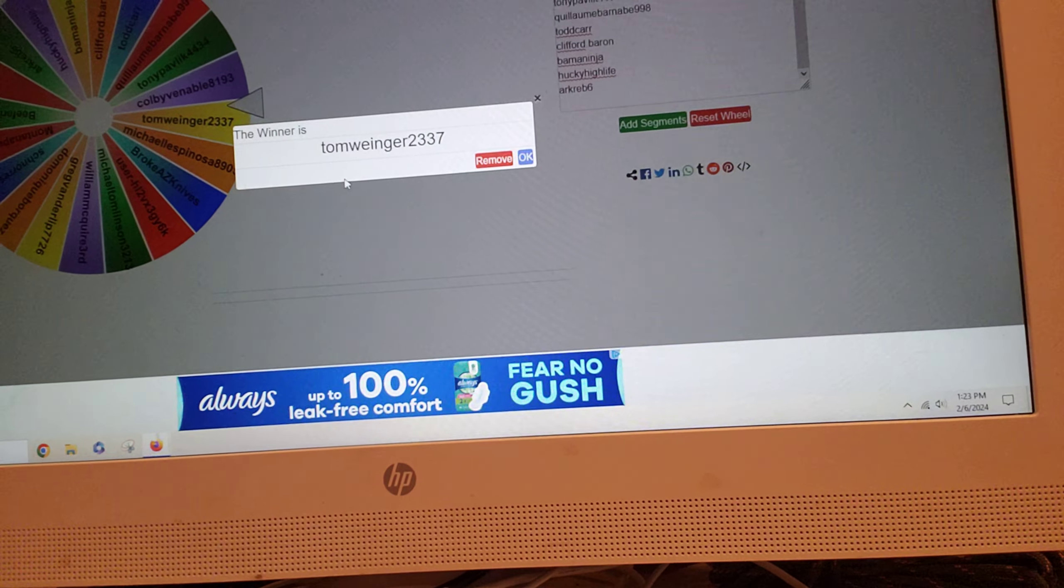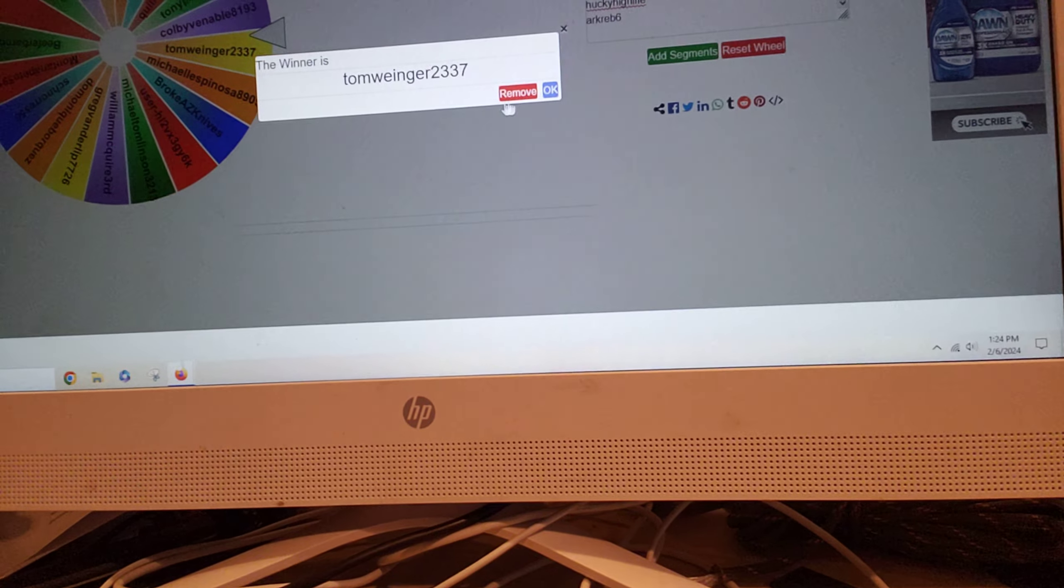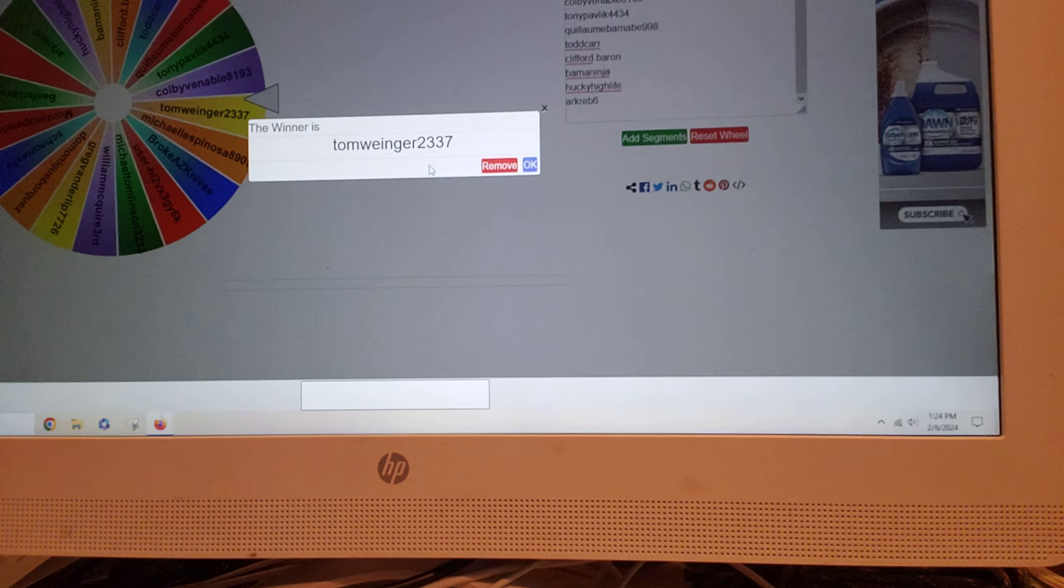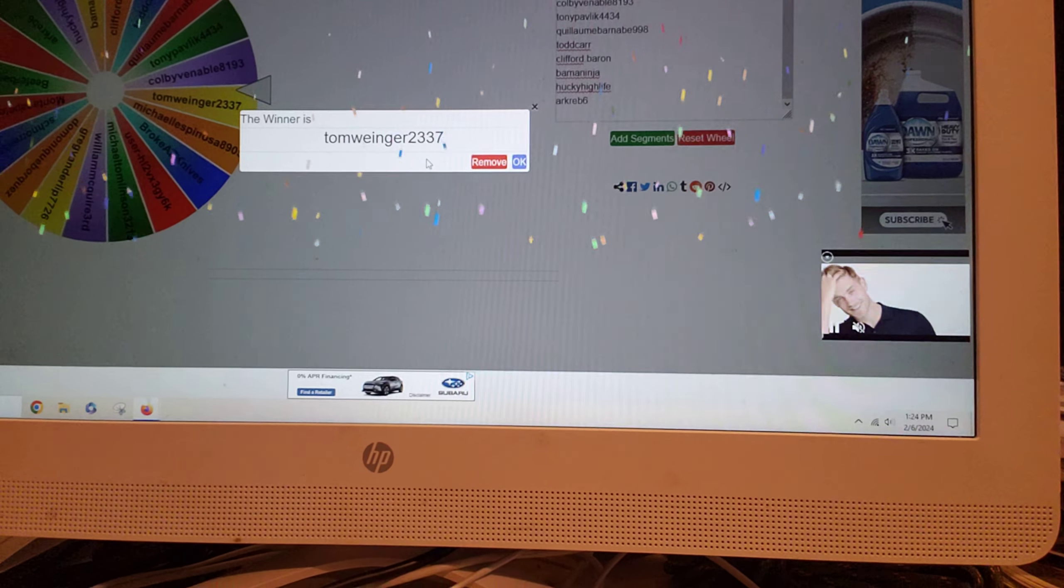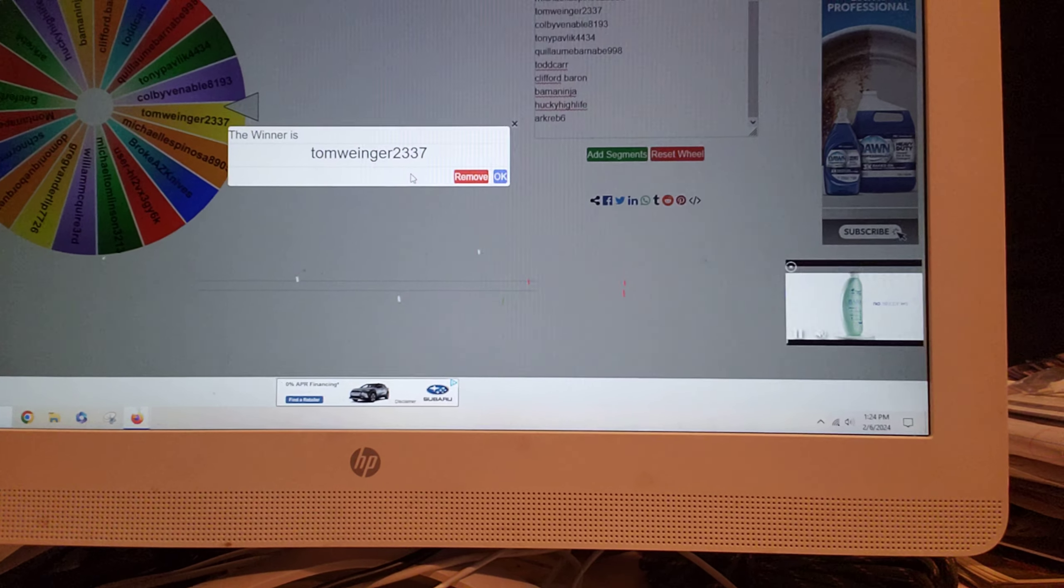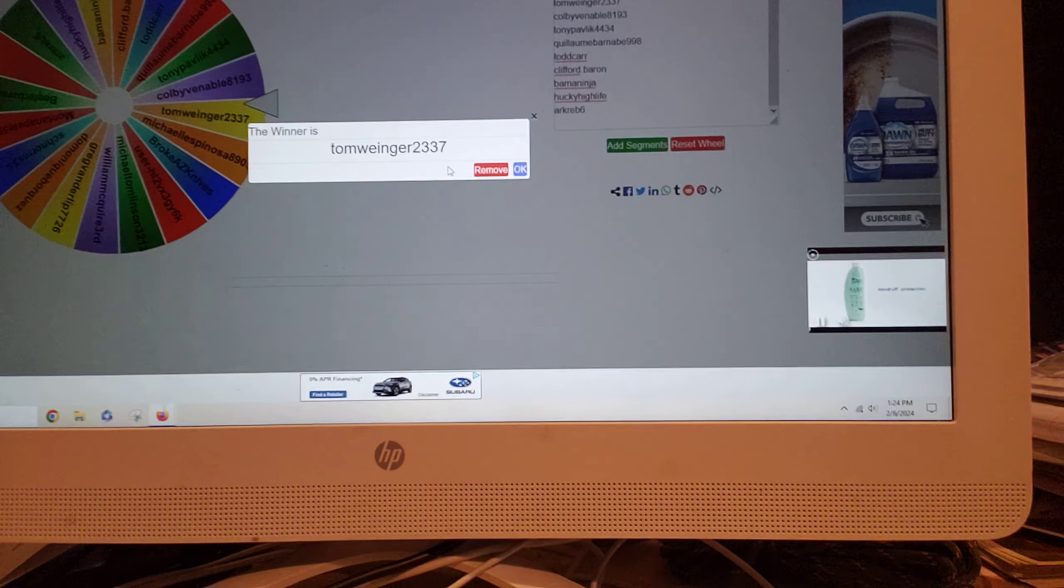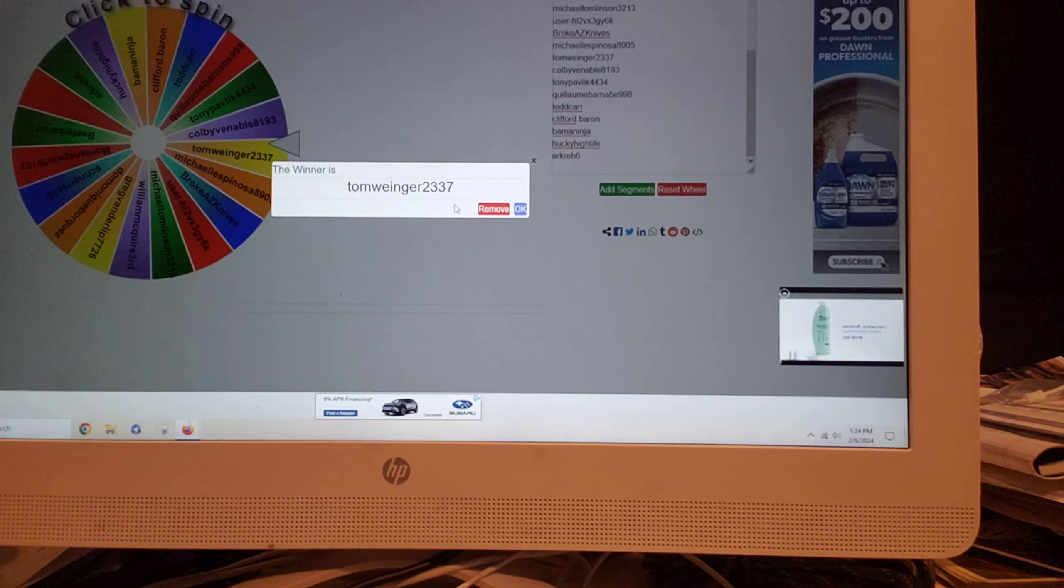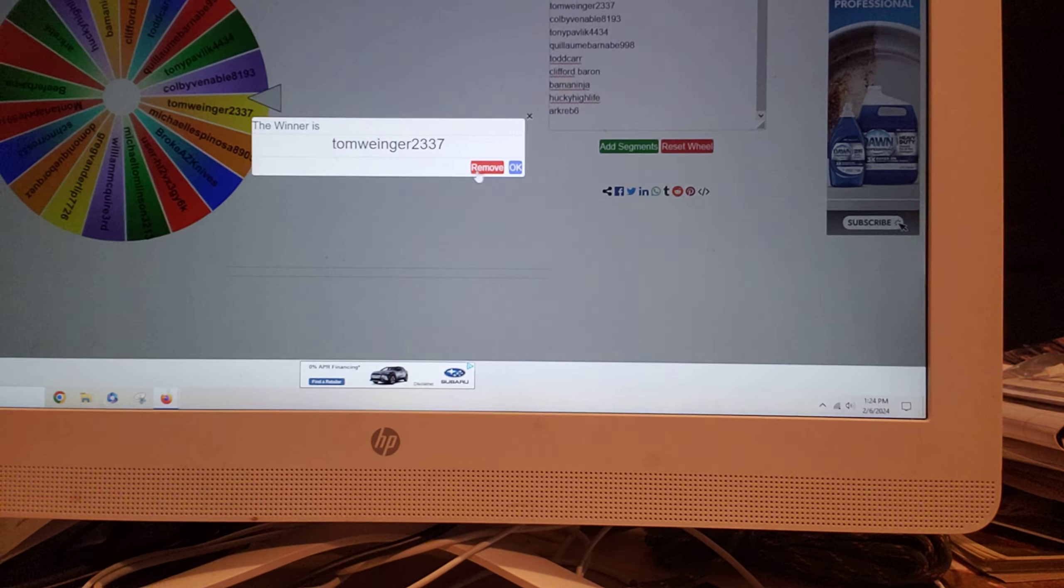Tom Winger 2337. Alright, you are the number one winner, so get in touch with me on my Instagram page or Facebook page and send me an instant message with your information and I will send the knife out to you. Just as long as you're in the USA - I forgot to add this is a USA only contest, so hopefully you're in the USA.